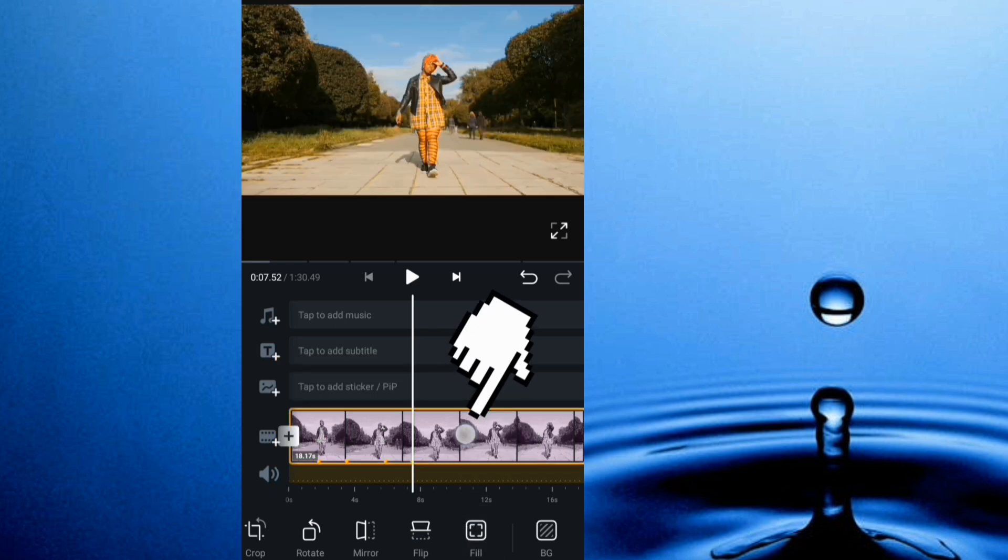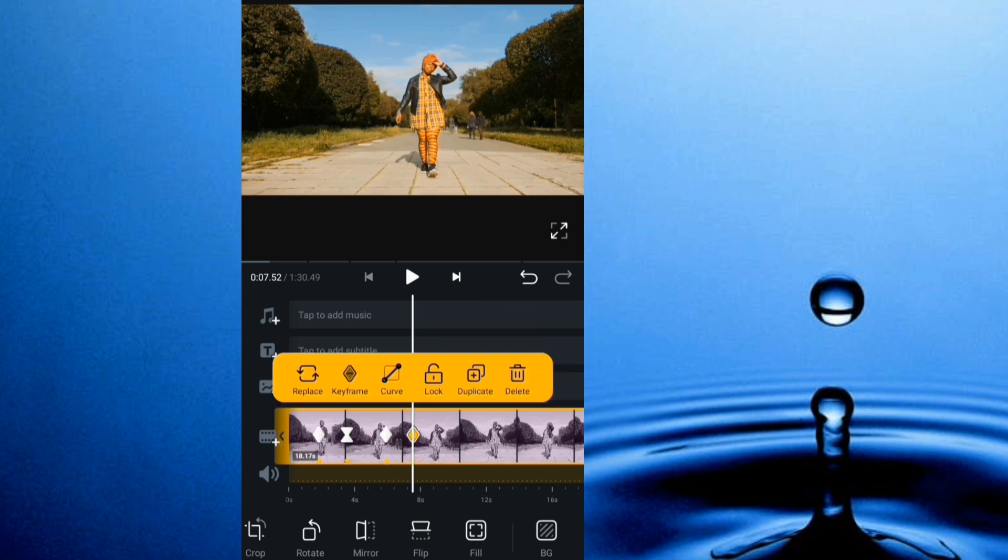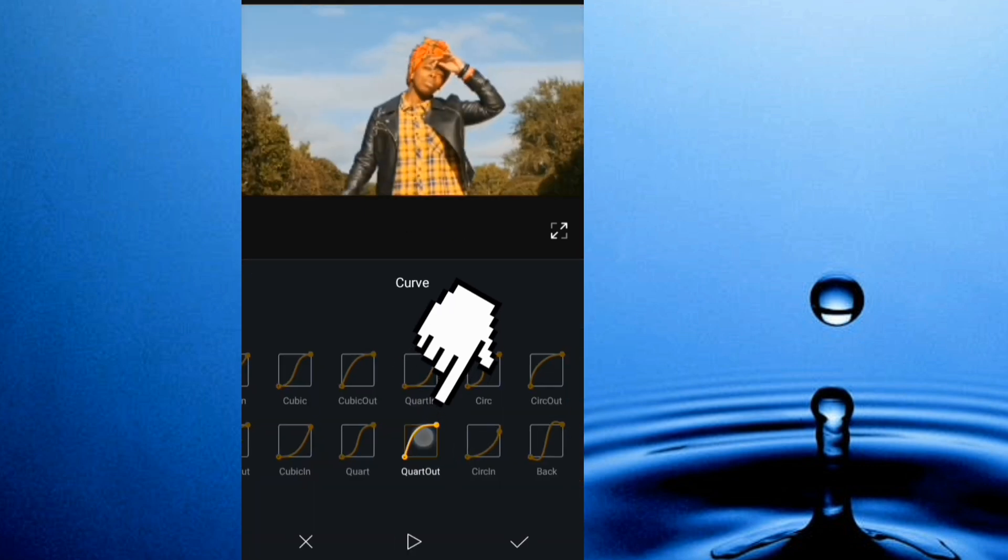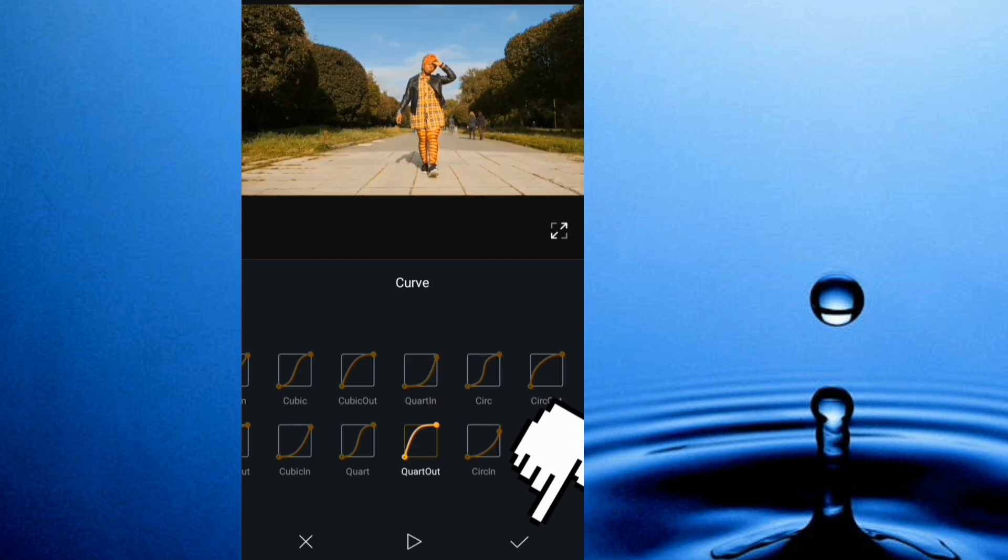So I click the video and I'm going to add a curve effect. I use part out, okay.